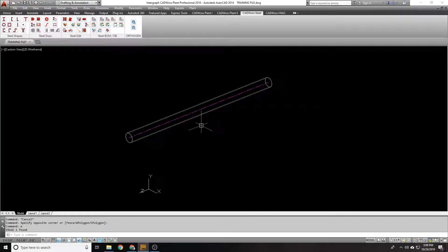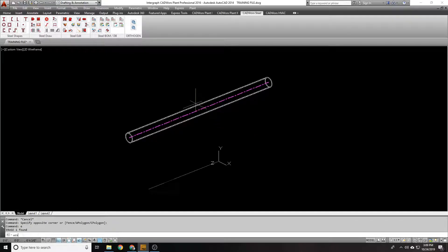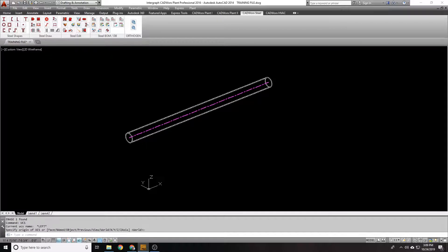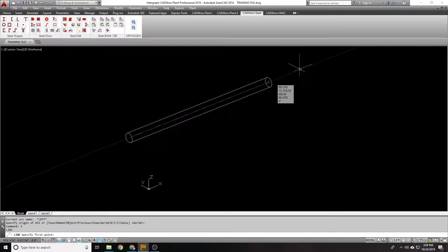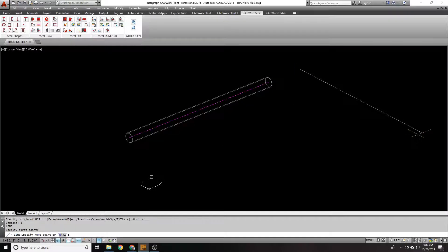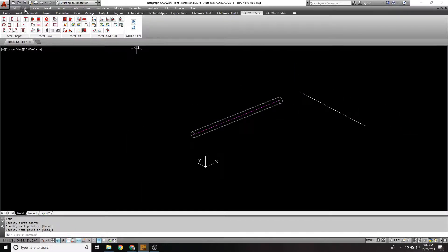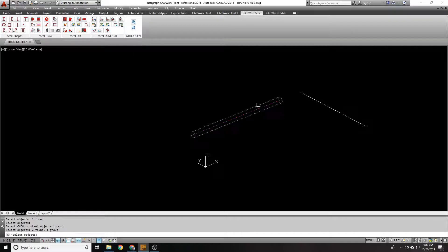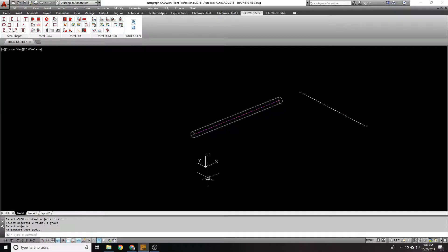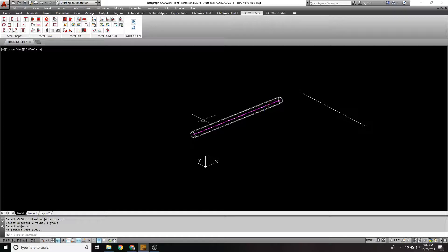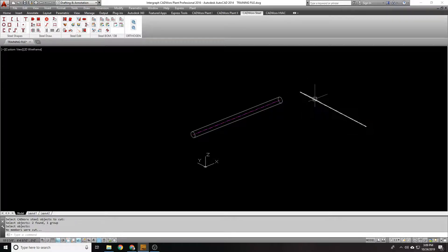So you have to kind of keep that in mind. Sometimes, if there's nothing to cut, like for example, let's say I drew a line and that line is out here, and I go to cut, it might tell me that there's nothing to cut. No members were cut. Because my object is outside that cutting plane.